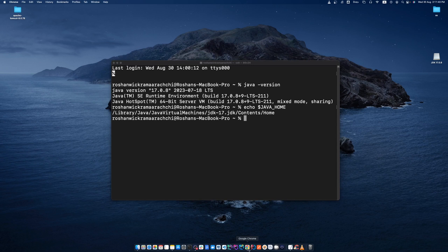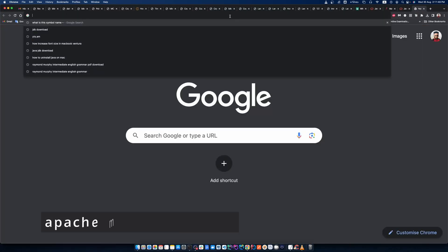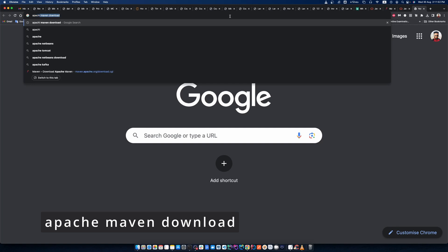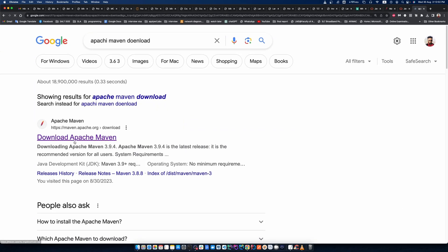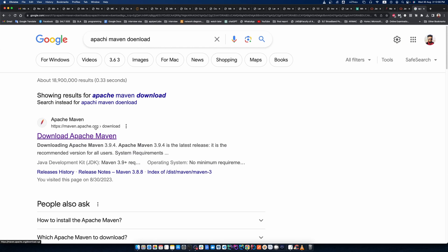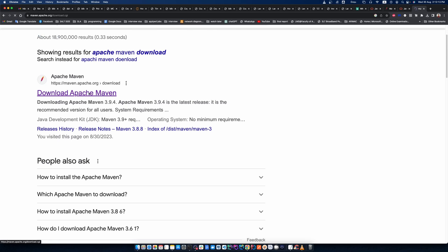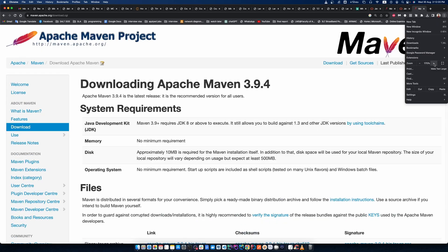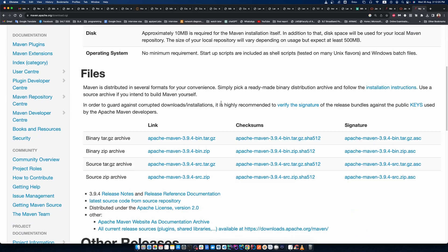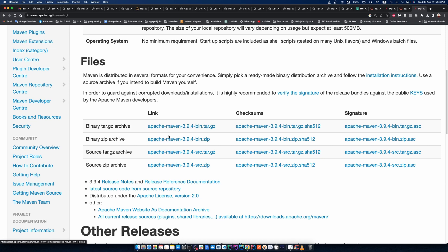Now we can install Maven. Open your browser and type Apache Maven download, then press enter. You can see the website download.apache.org — click on that link. In this website you can see many links. Select the correct file format that your MacBook supports.